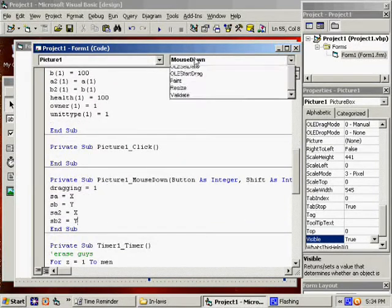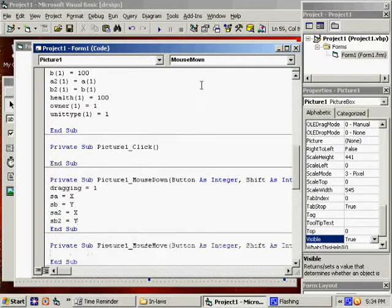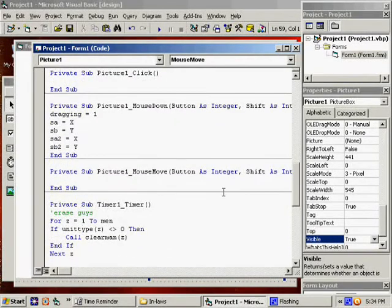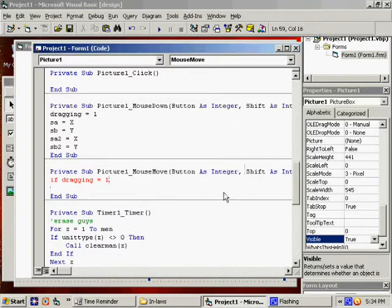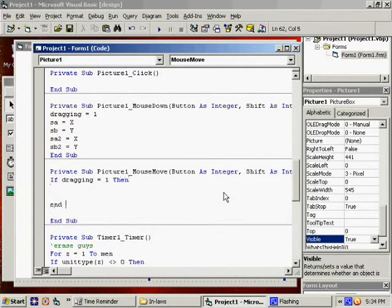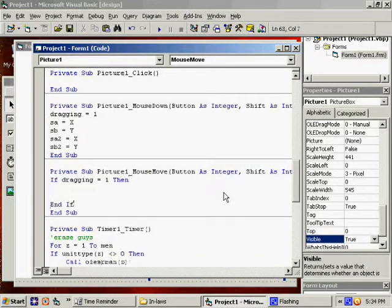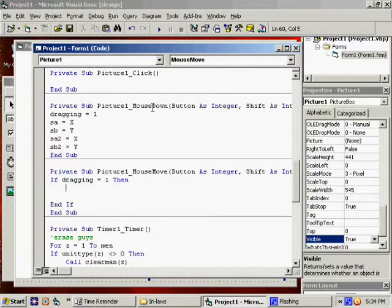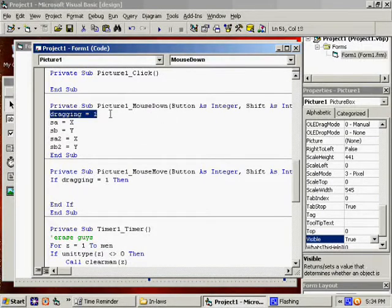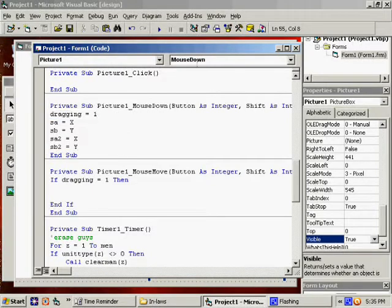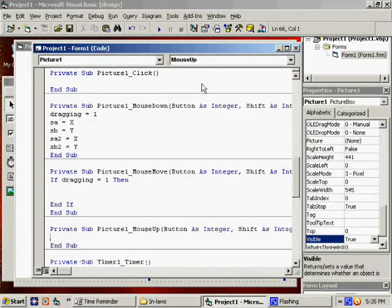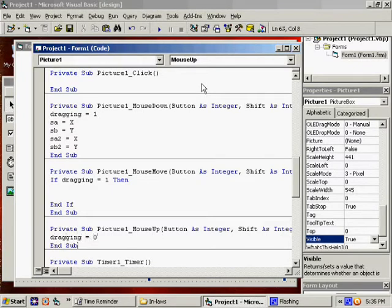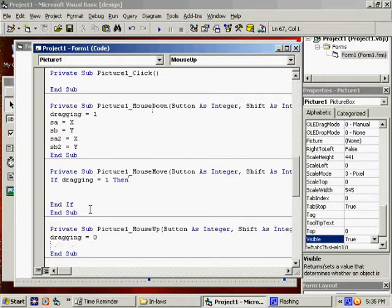This will make more sense later. Now we say Mouse Move. We have to make sure we say If Dragging equals 1. Then. The reason is we only want this code to happen if they've currently clicked and are holding the mouse button down. So that's why Dragging is equal to 1. And under Mouse Up, I'm going to say Dragging equals 0. We're going to add more code, but that's the idea.